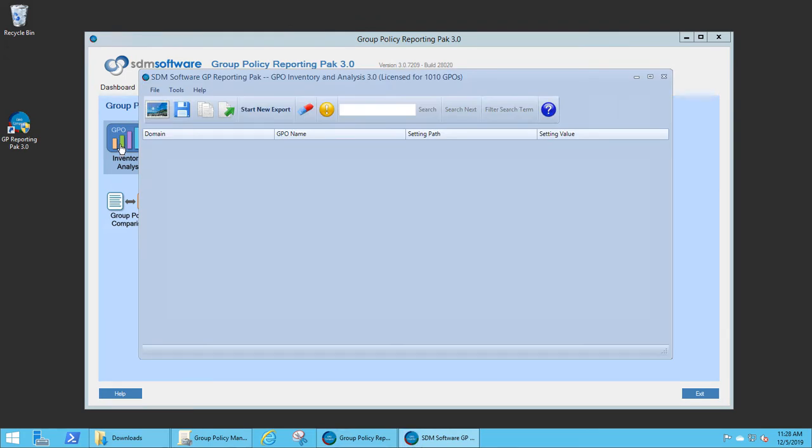This is the capability previously in our GPO Exporter product. Group Policy Inventory and Analysis is designed to give you insights into how Group Policy settings are deployed in your environment and provide a quick path to finding best practices and optimization of your Group Policy settings.